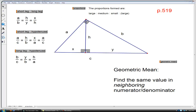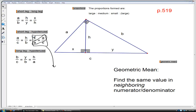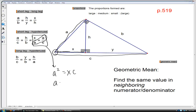In our second proportion, we have another geometric mean problem. This time, a and a — the same value — is in the location of the means. So a is the geometric mean of x and c. Here's our equation: a squared equals x times c, and its distance will be the square root of x times c.